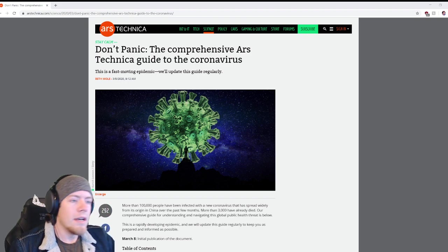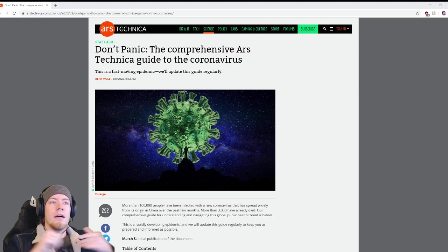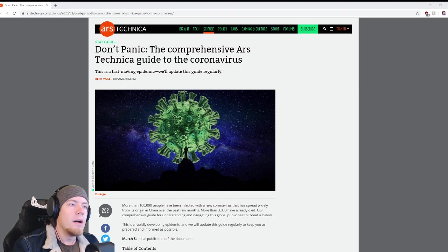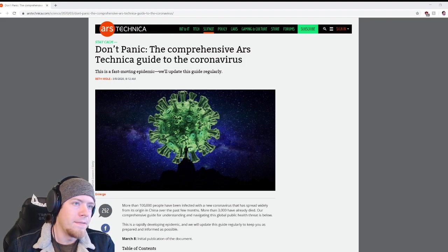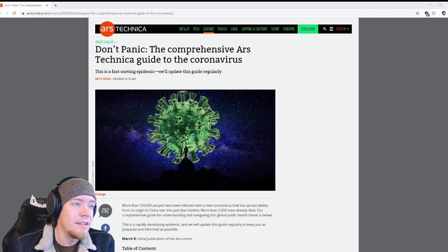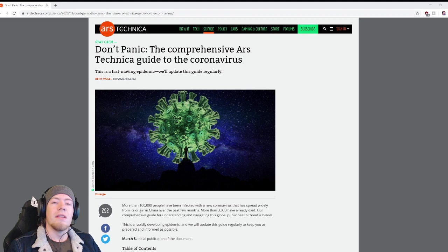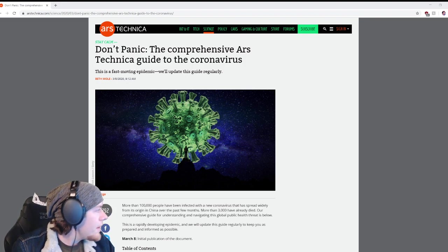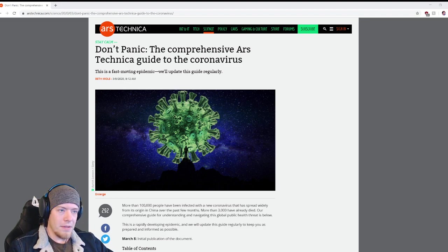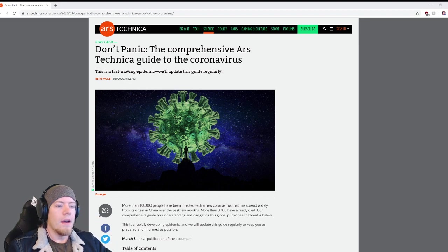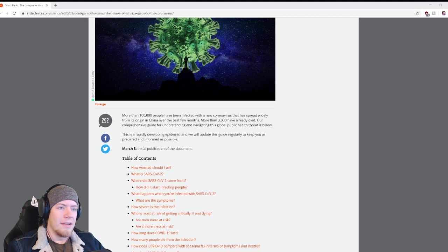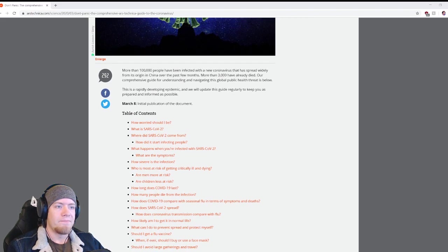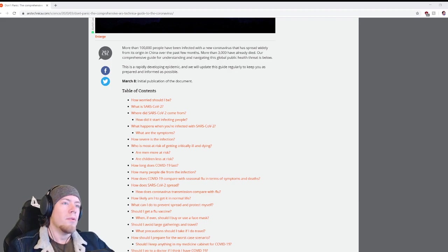Alright, so don't panic. The comprehensive Ars Technica guide to the coronavirus. It's a fast and moving epidemic. We'll update this guide regularly, so feel free to check in with this guide on your own time if you're having any confusion about the virus or procedures get updated.